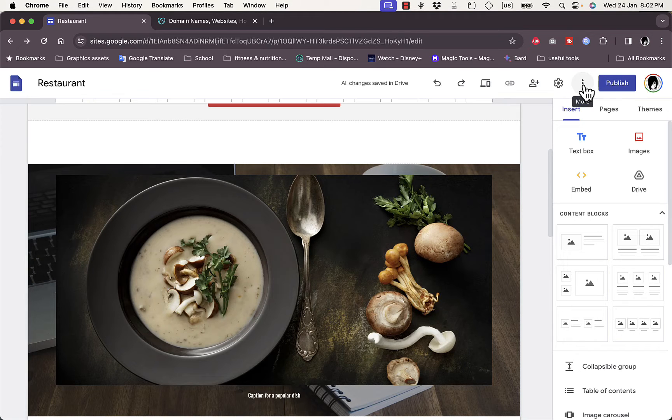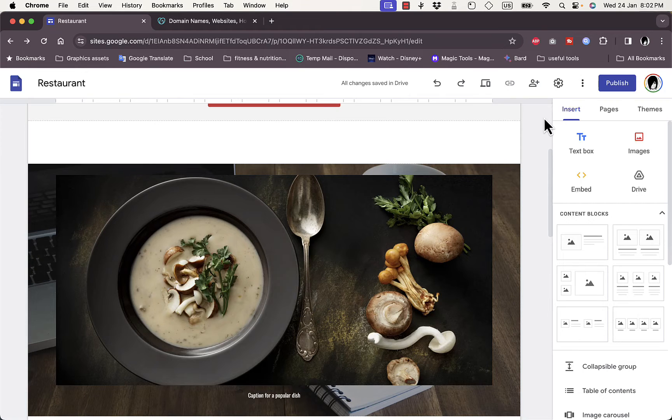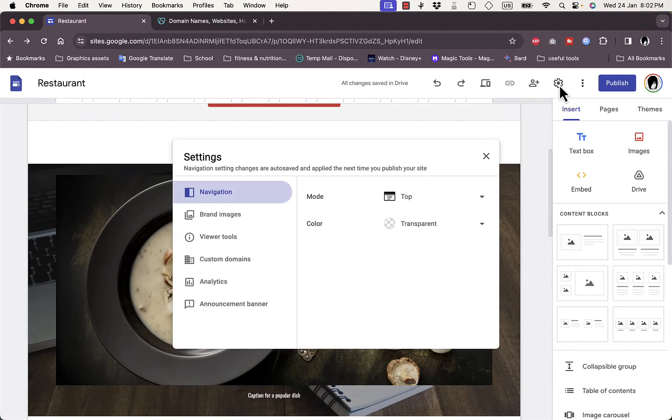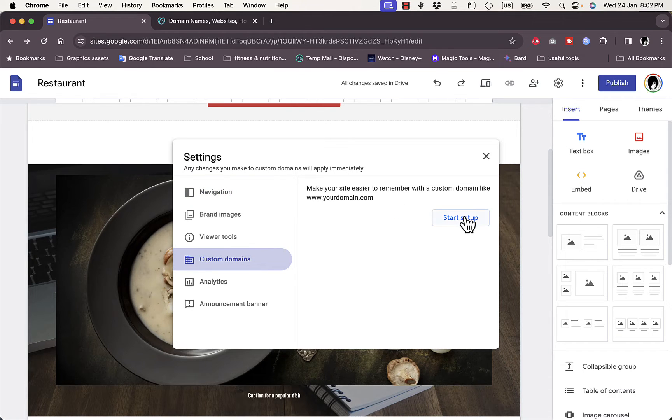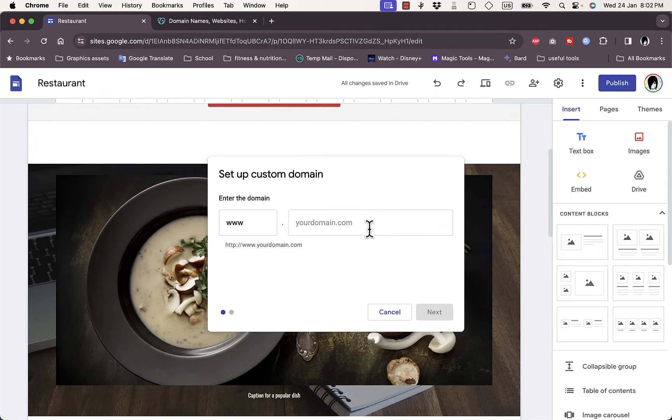You want to go to this cog icon, that's the settings, click on it. And then here under custom domains you want to start setup to add your domain.